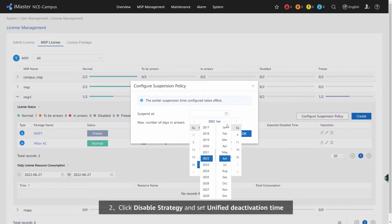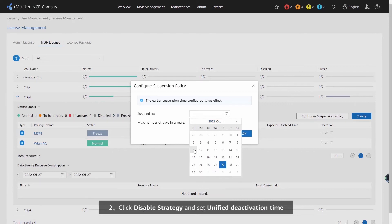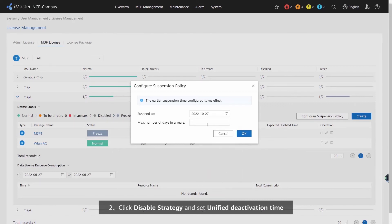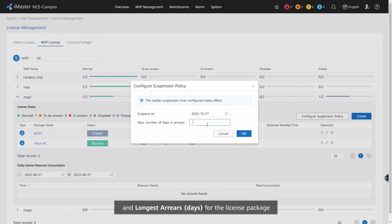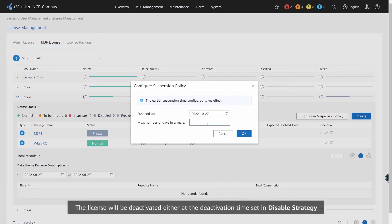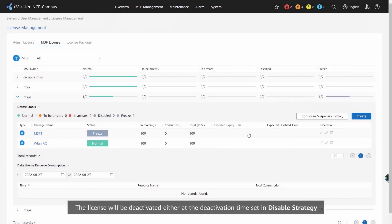Step 3: Click Disable Strategy and set unified deactivation time and longest arrear days for the license package. The license will be deactivated either at the deactivation time set in Disable Strategy or the actual expiration time of the license, whichever is earlier.